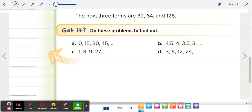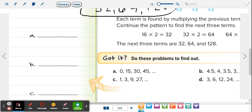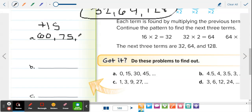Letter A: 0, 15, 30, 45. Zero times anything is zero, so this isn't multiplication — it's adding 15 each time. We have to add 15 to 45, which is 60, then 75, then 90. So for letter A, we are adding 15 each time.